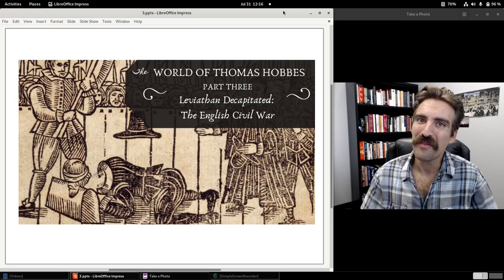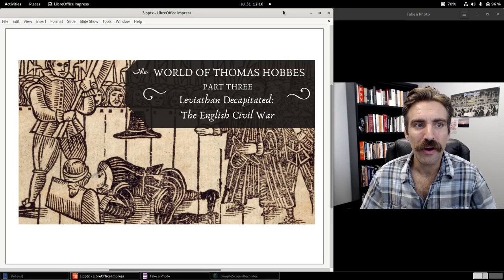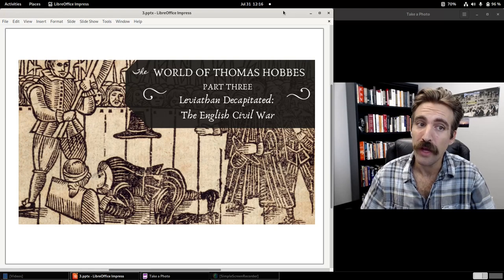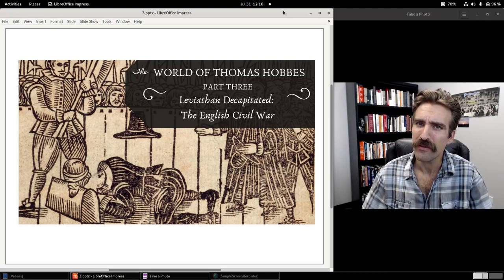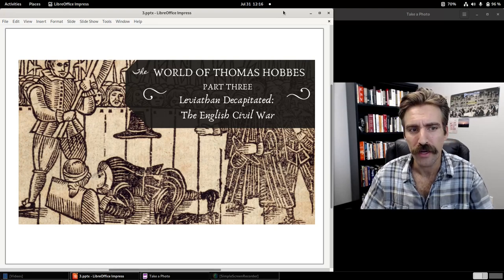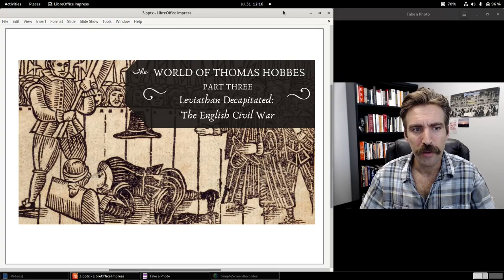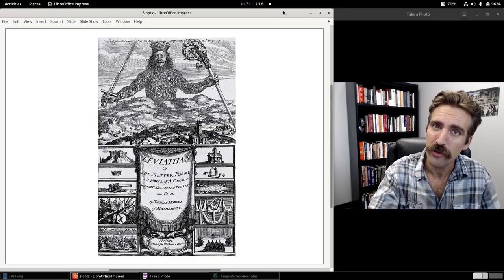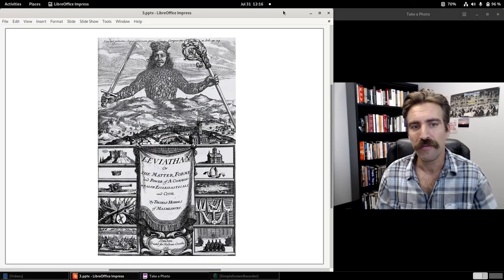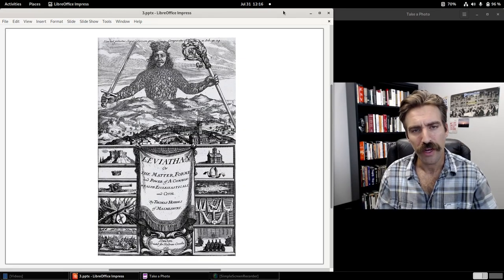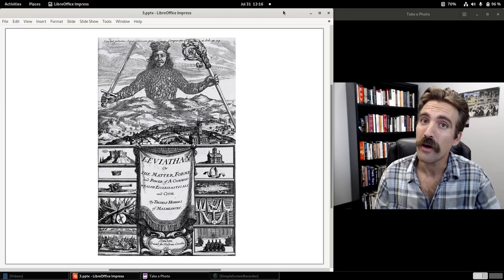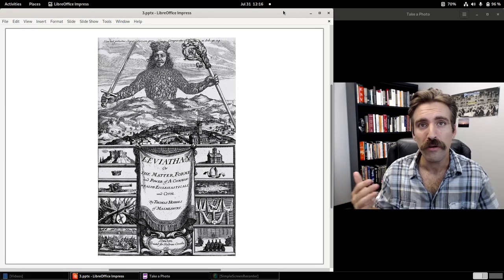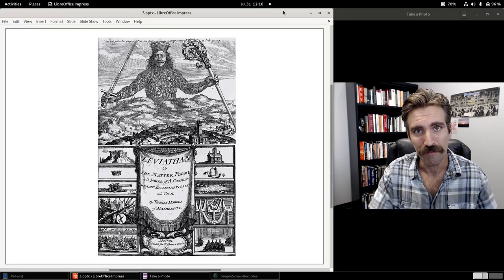So that's the end of our history lessons. I hope this was helpful in providing some of that historical context behind Hobbes' work. Next time we'll dive into the text of Leviathan and take a look at those arguments — see what we agree with and what we disagree with. See you then.